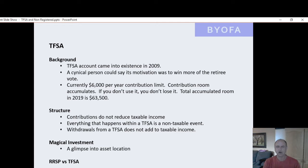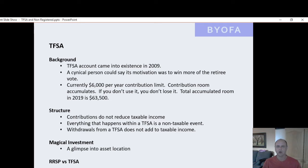There's the RRSP account and all its derivatives. A locked-in RRSP account is a derivative. A LIRA is a derivative. A company pension is a derivative. A RRIF account is a derivative. A LIF is a derivative. There are probably a few more. They all operate somewhat in the same manner and they all follow somewhat the same tax rules.